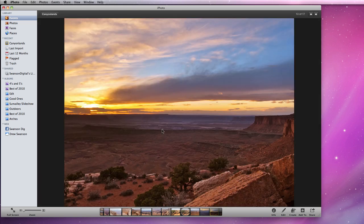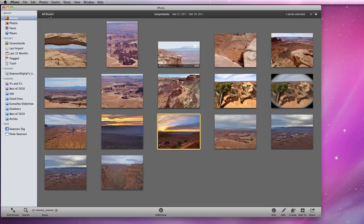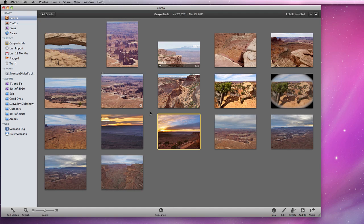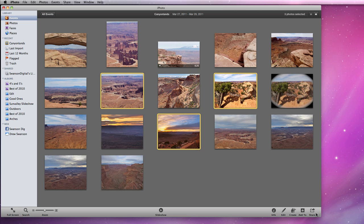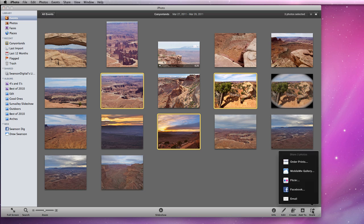It's also possible to order prints for multiple photos at once. I'll select three different images from this event and go to Share Order Prints.